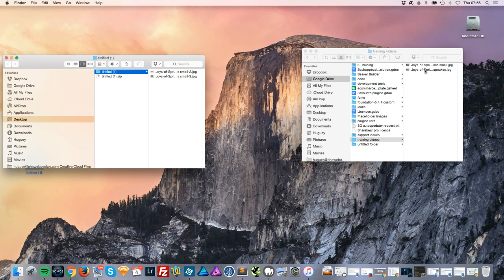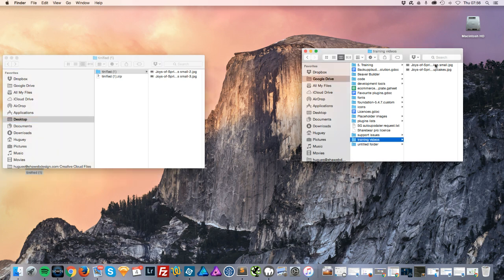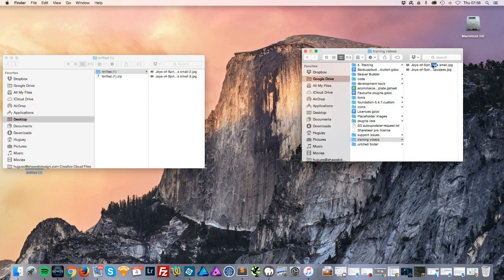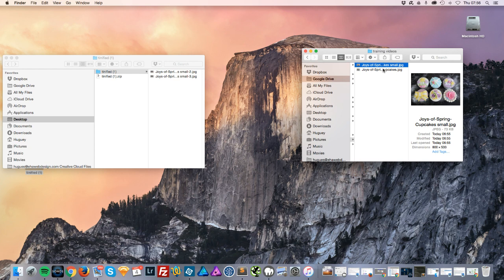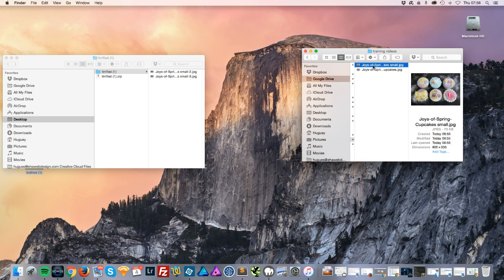Replace it, yes. And there you go. We now have a small version at 73 kilobytes and we've kept our original at 2.8 megabytes. This now means we're going to upload this to the website and have a much smaller image.